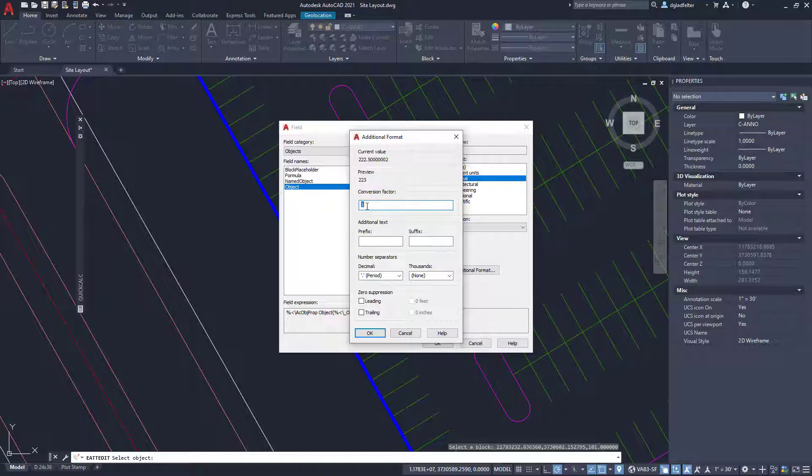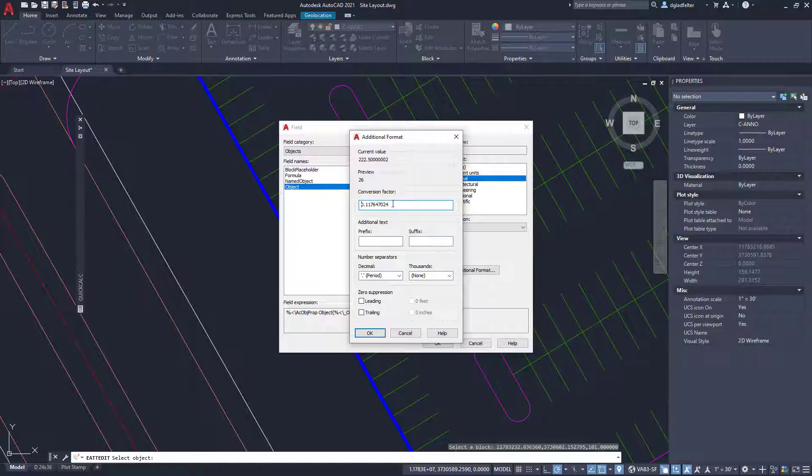However, if I paste in that conversion factor, that 0.1 right there that I copied to my clipboard just a moment ago, I paste that in here. Notice it changes that to 26.